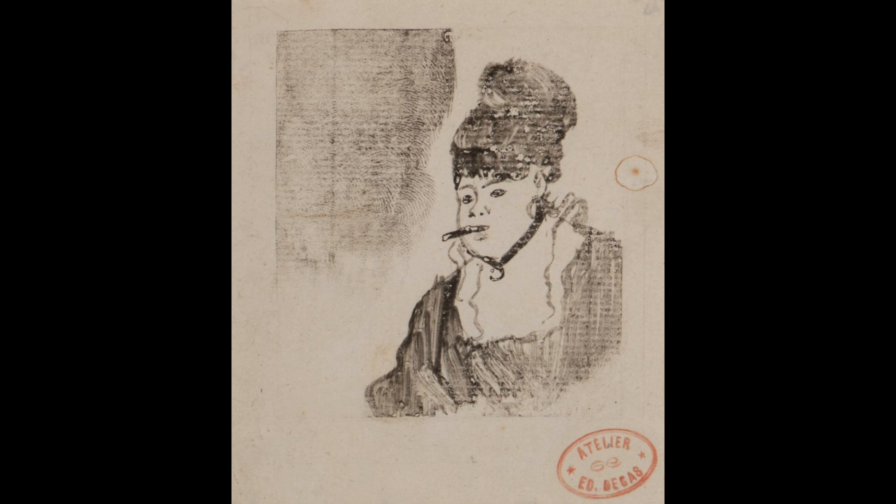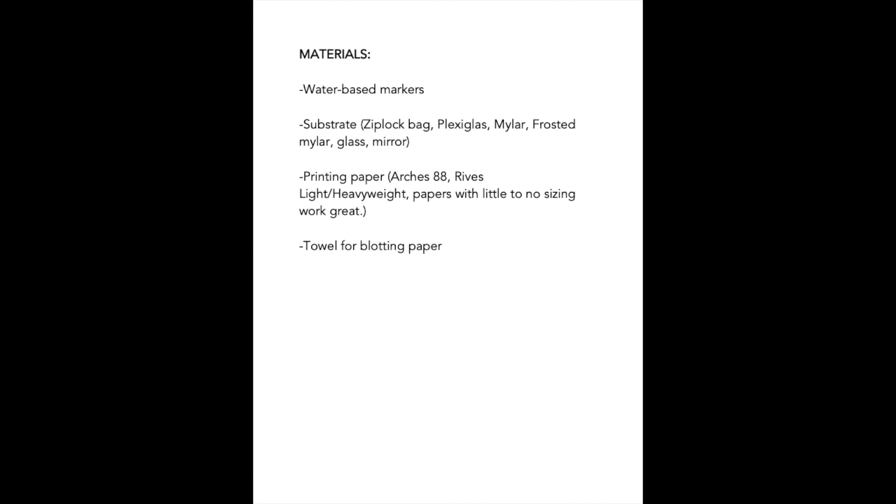With this in mind, a wide variety of materials can be used to create monotypes. Water-based markers can be used to create monotypes. To do this, you will need the following items.